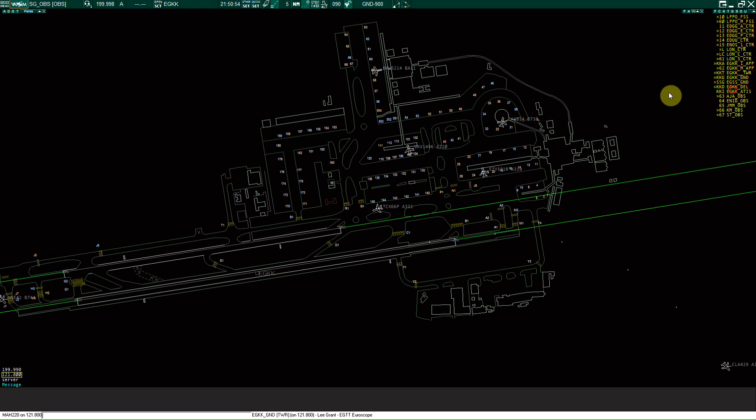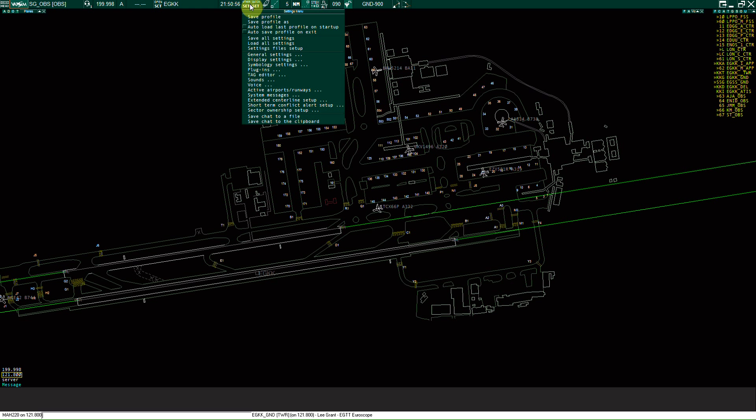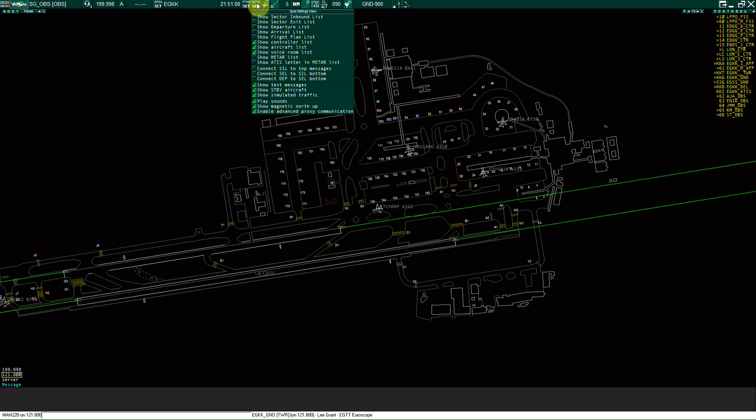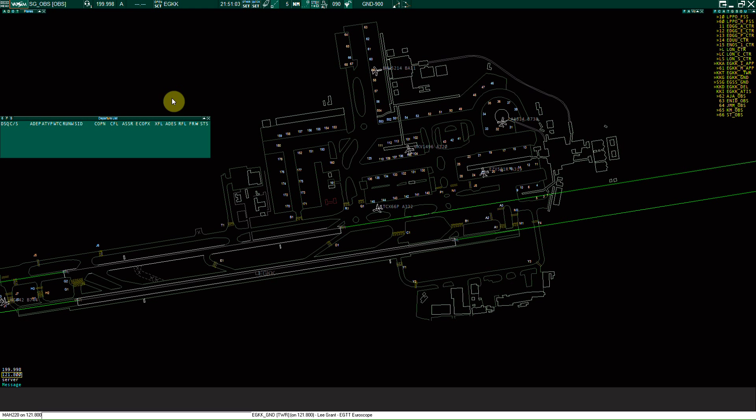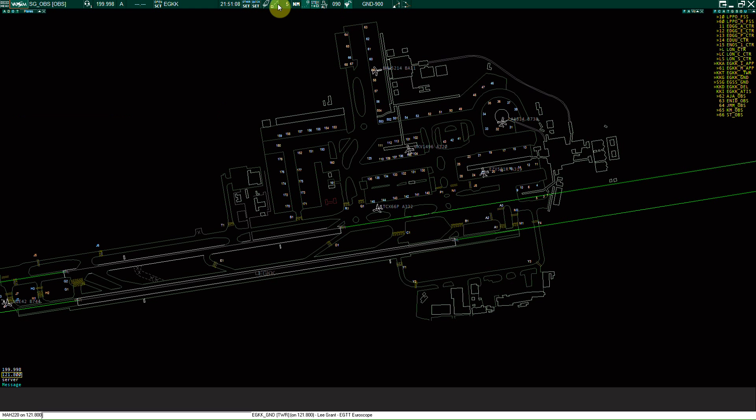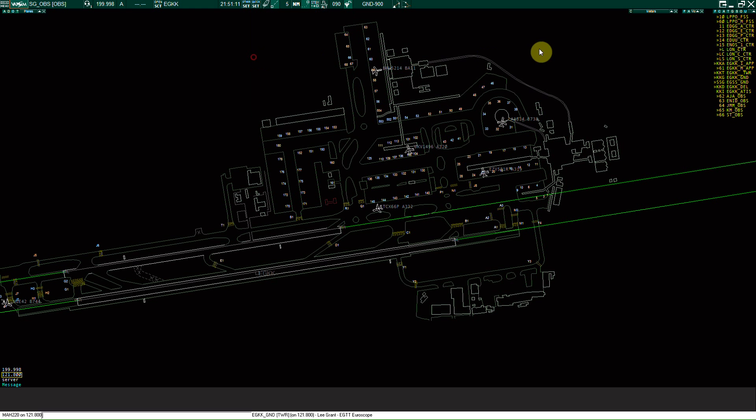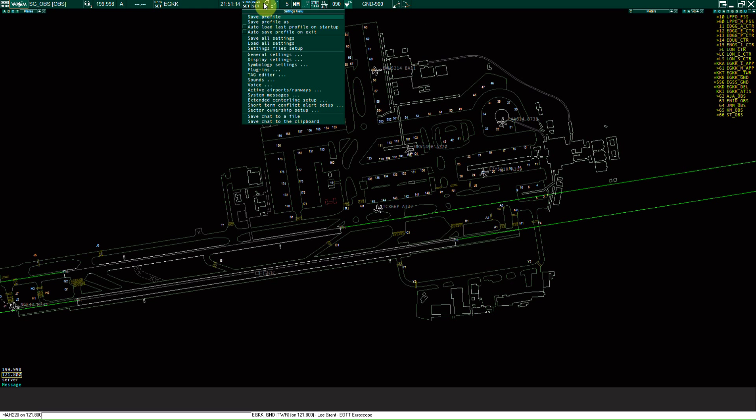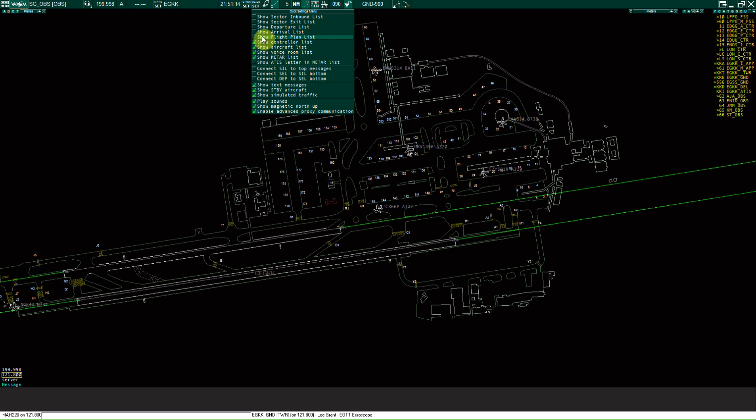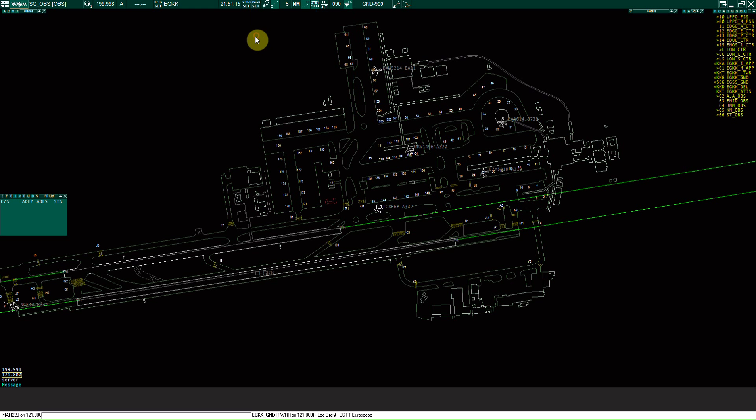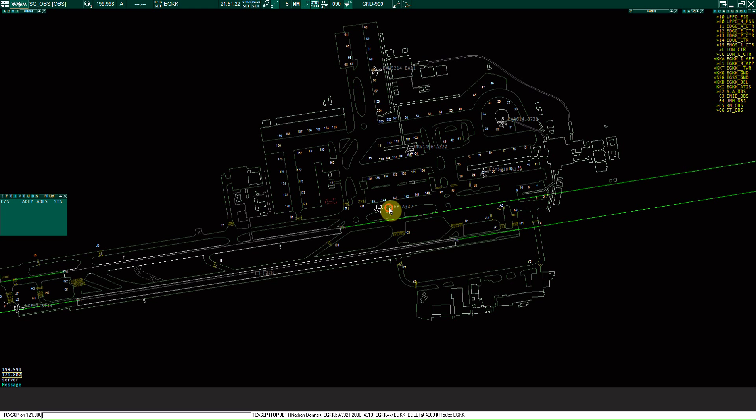So you can just play around with these and then a quick set you can show some departure list which will show all the departing aircraft, as well as the meter list which will show up all your meters for the airports. Flight plan list, all the active flight plans will show up here. And if you double click, they come up on a different screen.